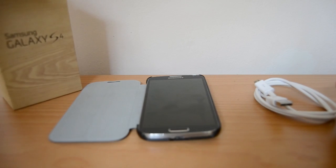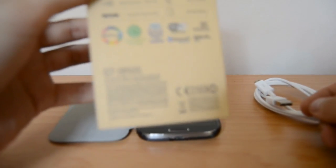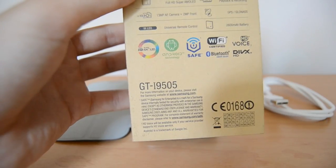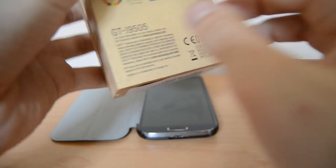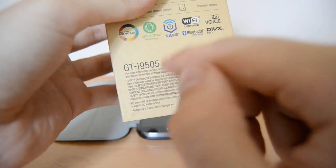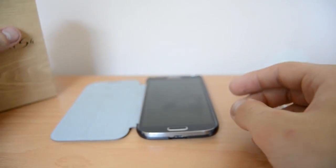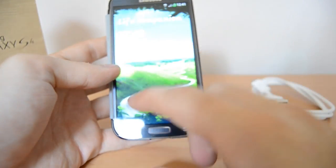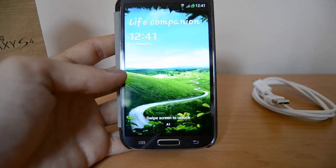Then you need to know your exact model number. You can find the model number on the back of the packaging. As you can see here, I have the GTI 9505, so be sure to note this down — it's just on the back of the box. You can also check this model number on the phone.